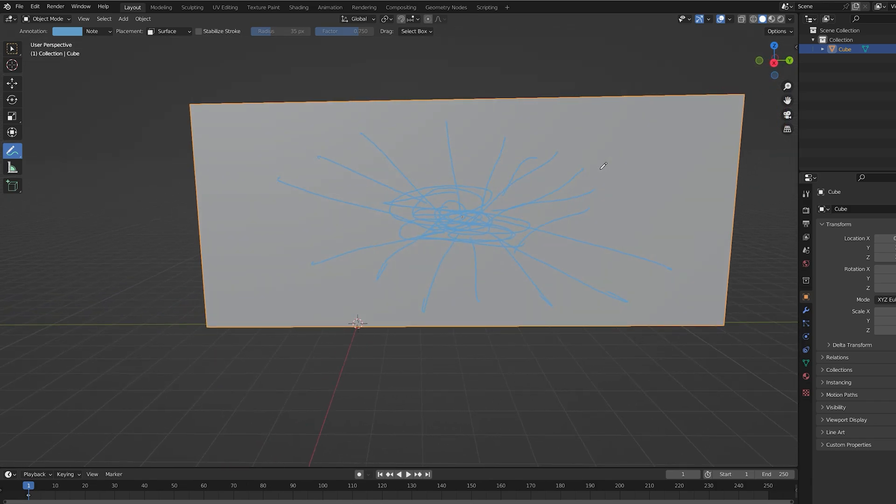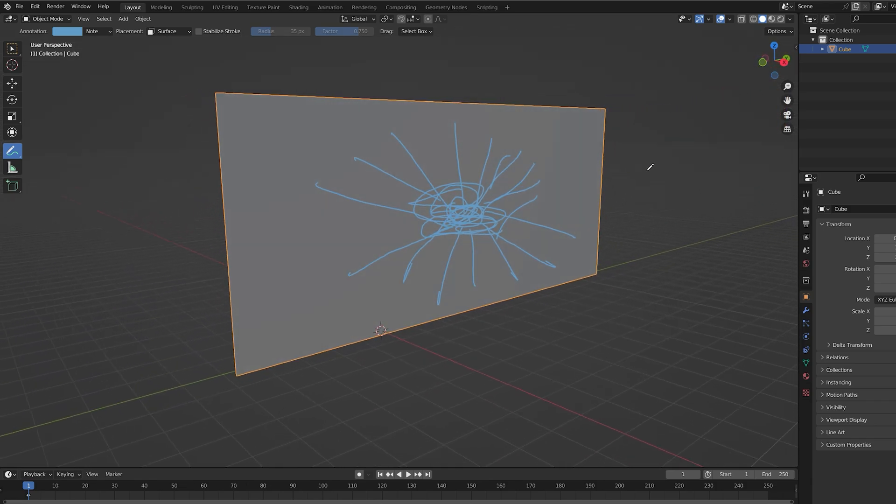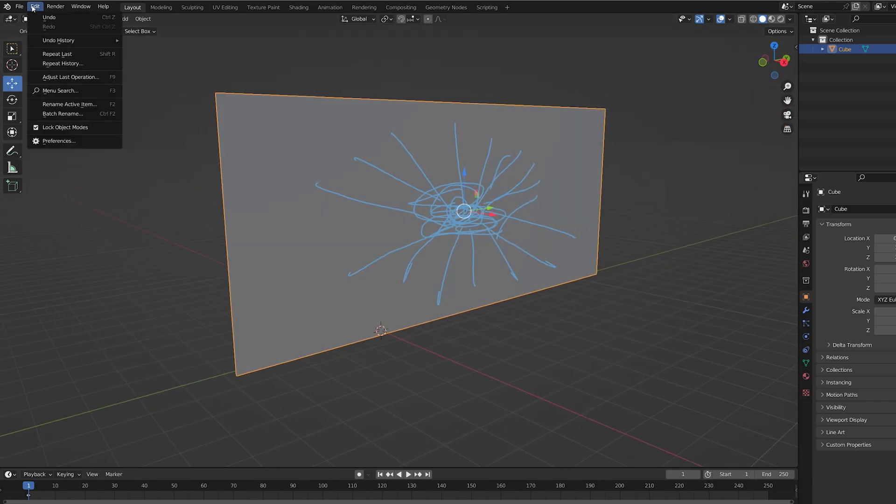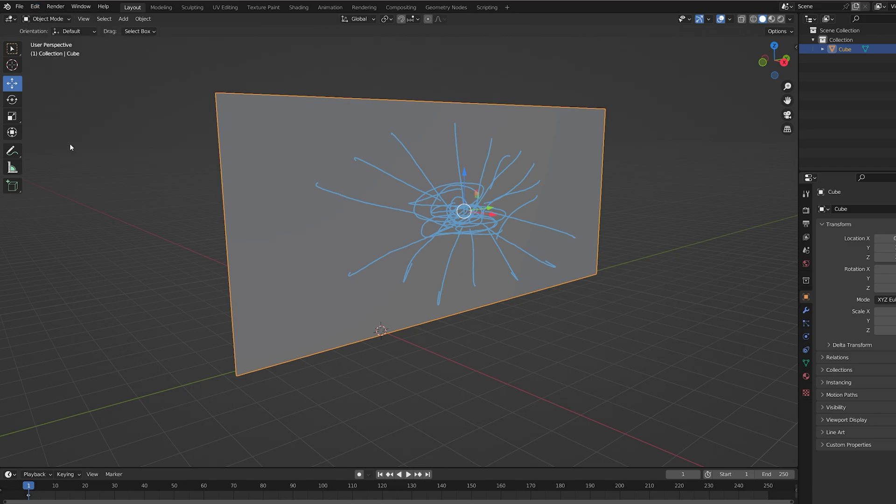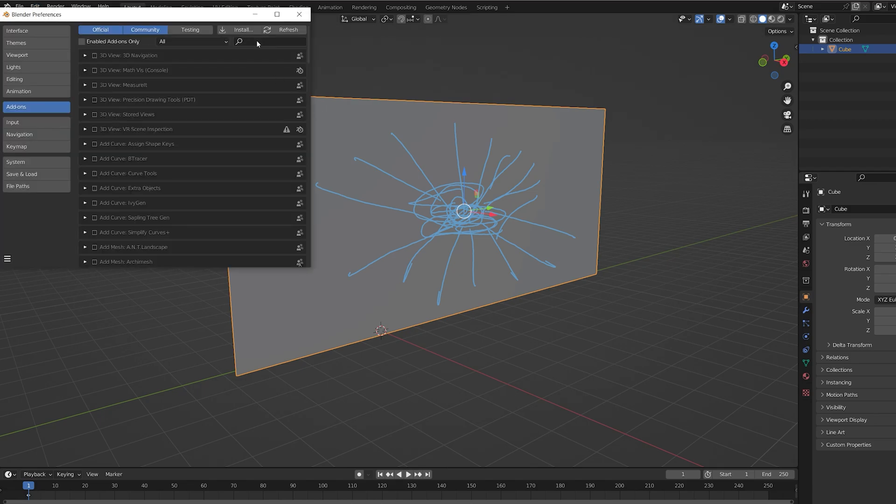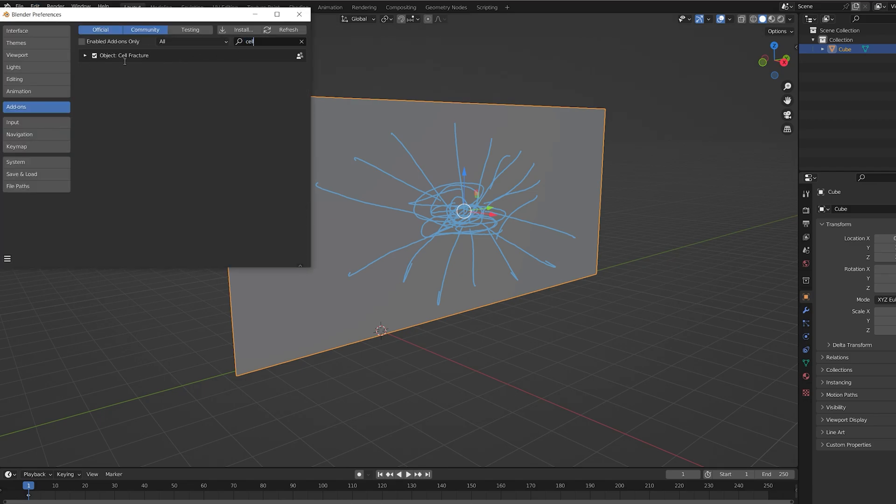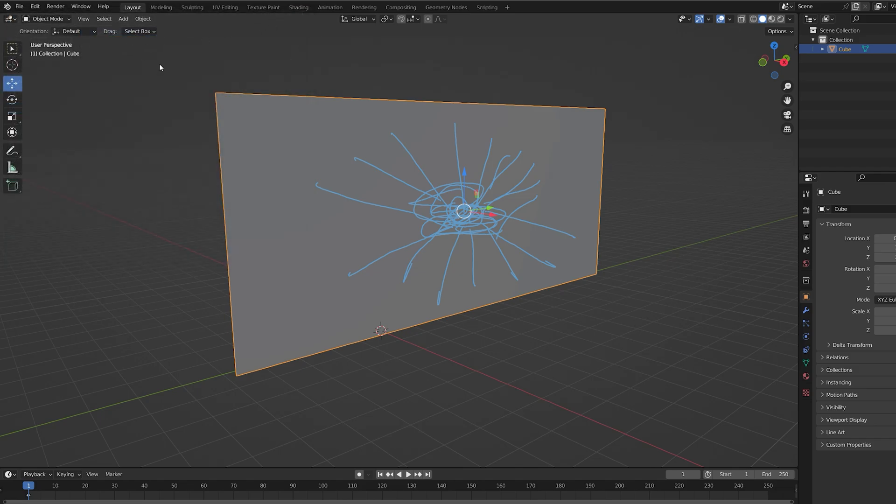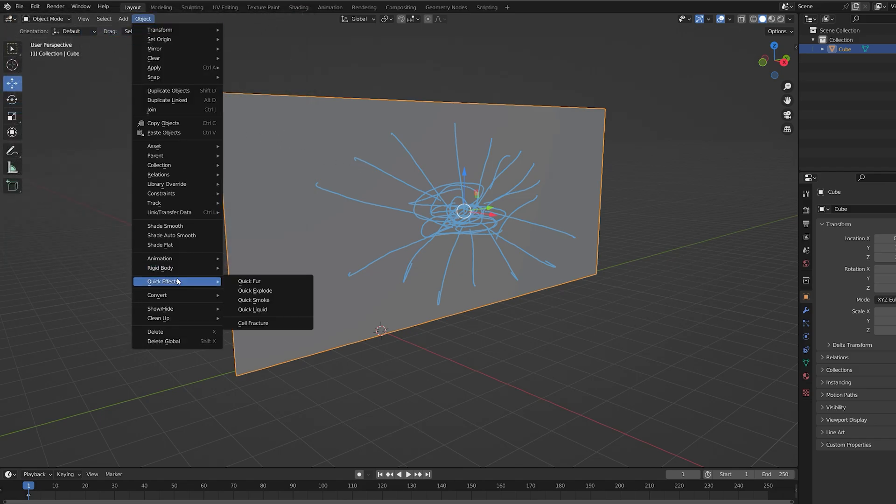Once you're done drawing, go into edit preferences and search for cell. Make sure you have object cell fracture selected. Now once you select the cube and go into object quick effects, cell fracture should appear.